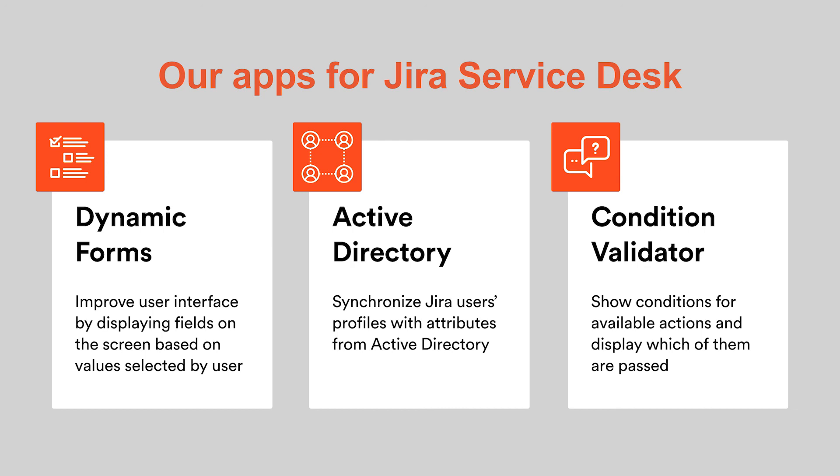Active Directory Attribute Sync app synchronizes Jira users' profiles with attributes from Active Directory, like address, phone number, manager name, or any custom field. The Condition Validator, also known as Help, shows all the conditions for available actions and displays which conditions are passed by the user and which are not.